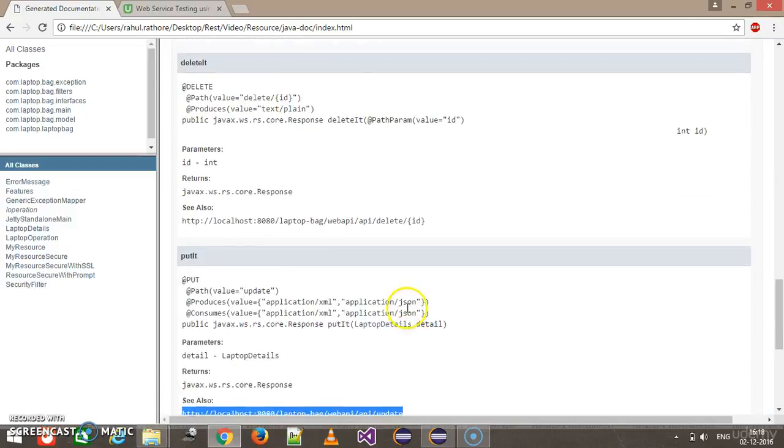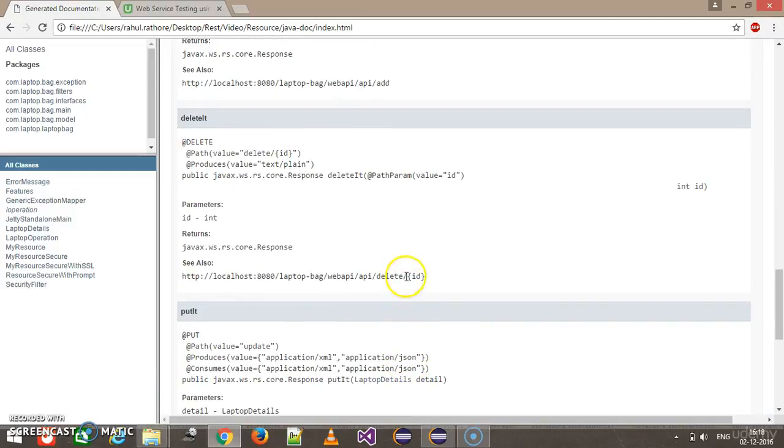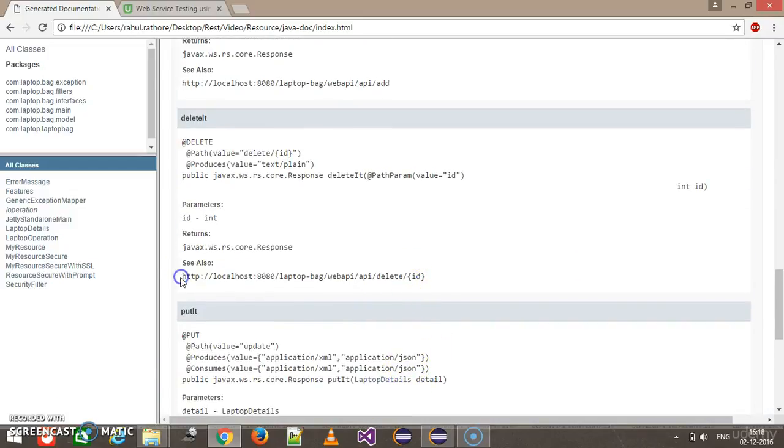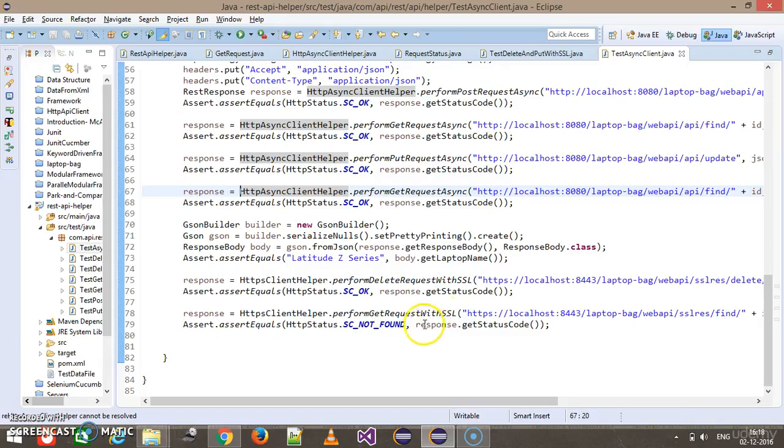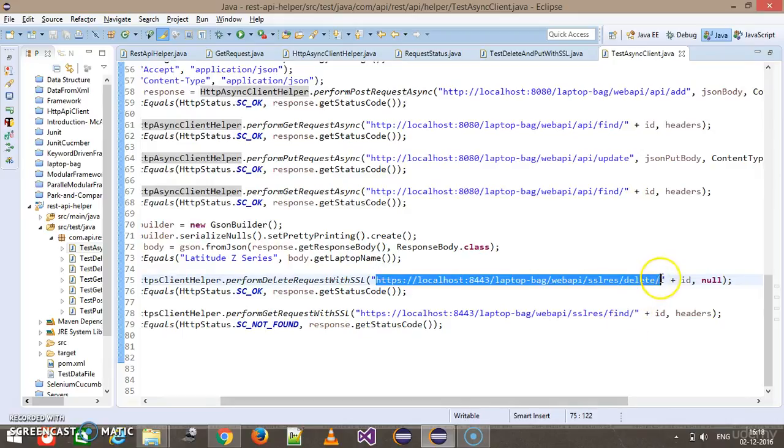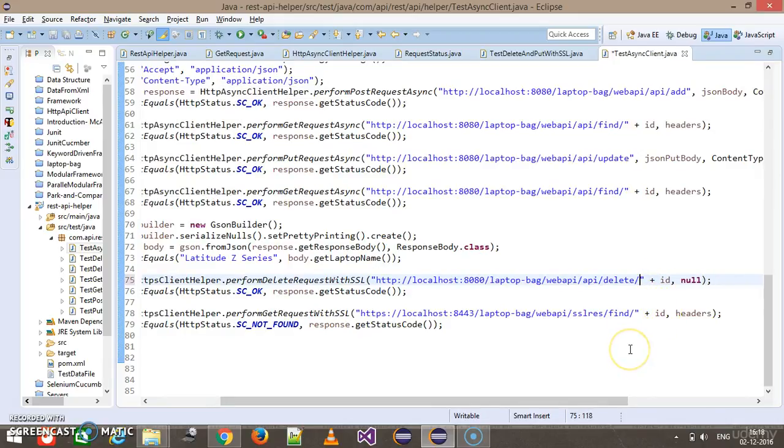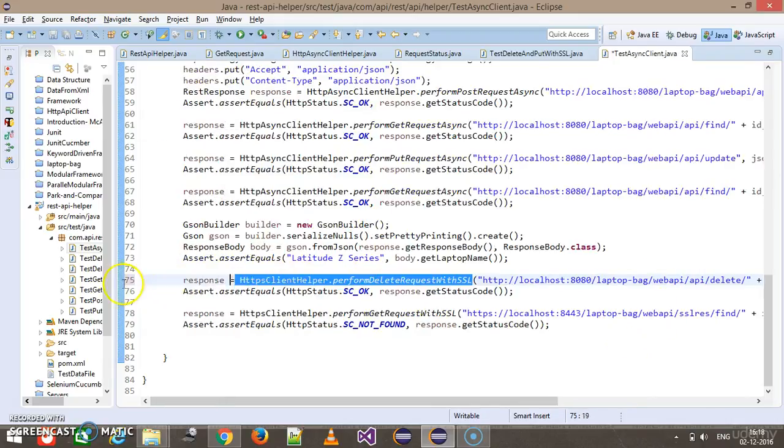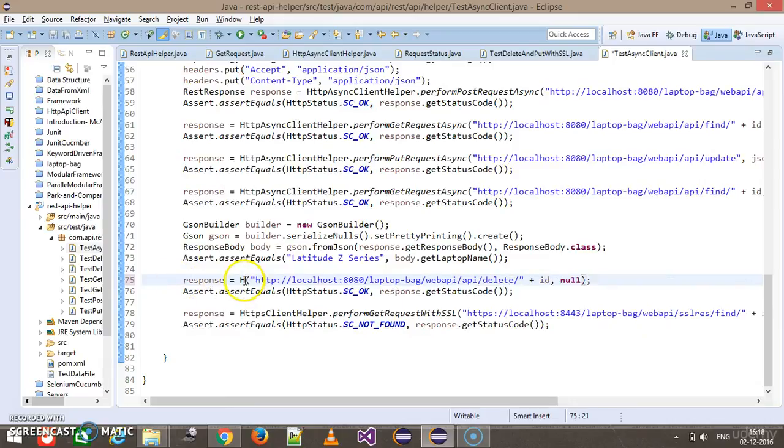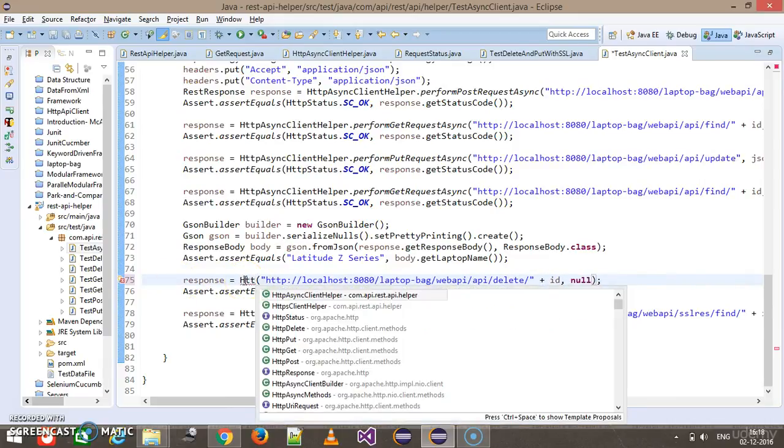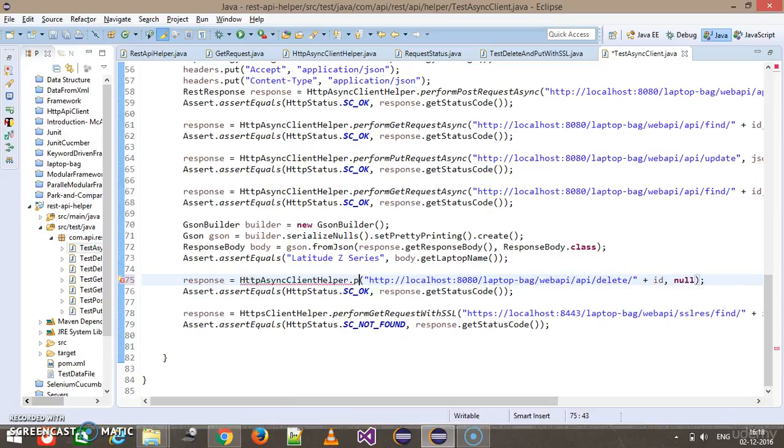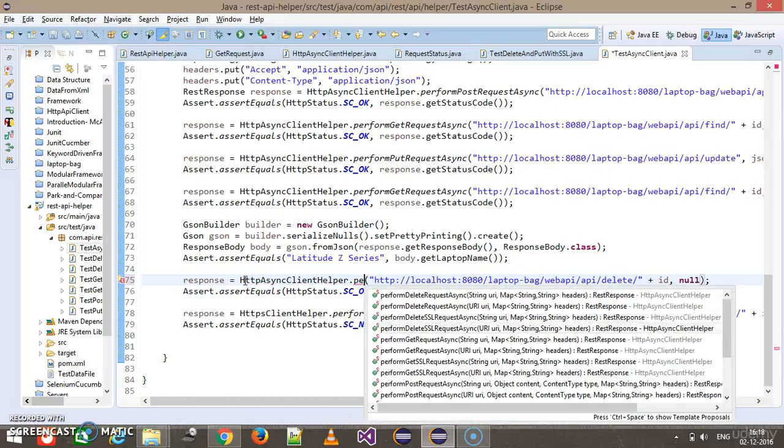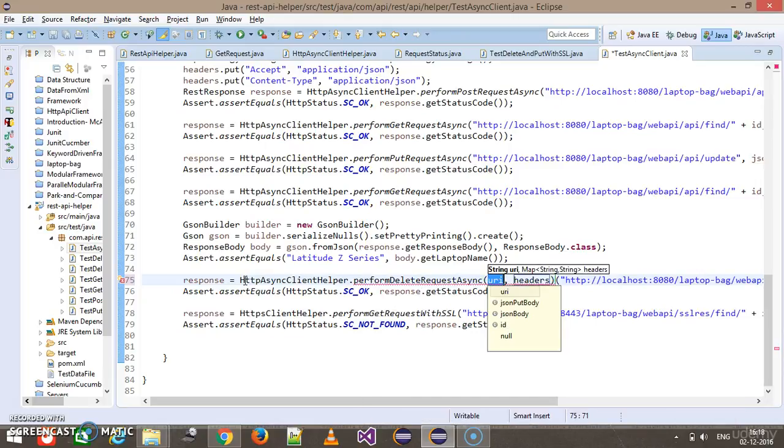After that, the next call is to the DELETE method. The URL to DELETE method is this one, and the client will be the async client: http async client helper dot perform delete request async.